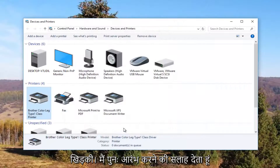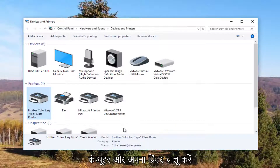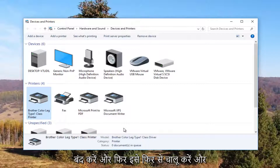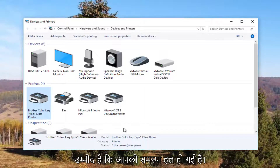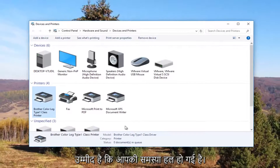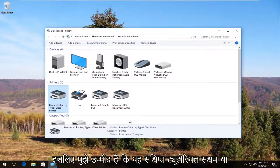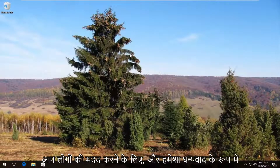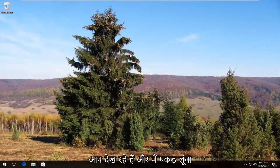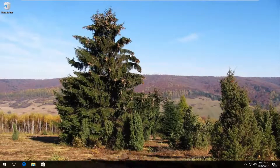I recommend restarting your computer, and turn your printer off and then back on again. Hopefully your problem has been resolved. I hope this brief tutorial was able to help you guys out. As always, thank you for watching and I will catch you in the next tutorial. Goodbye.